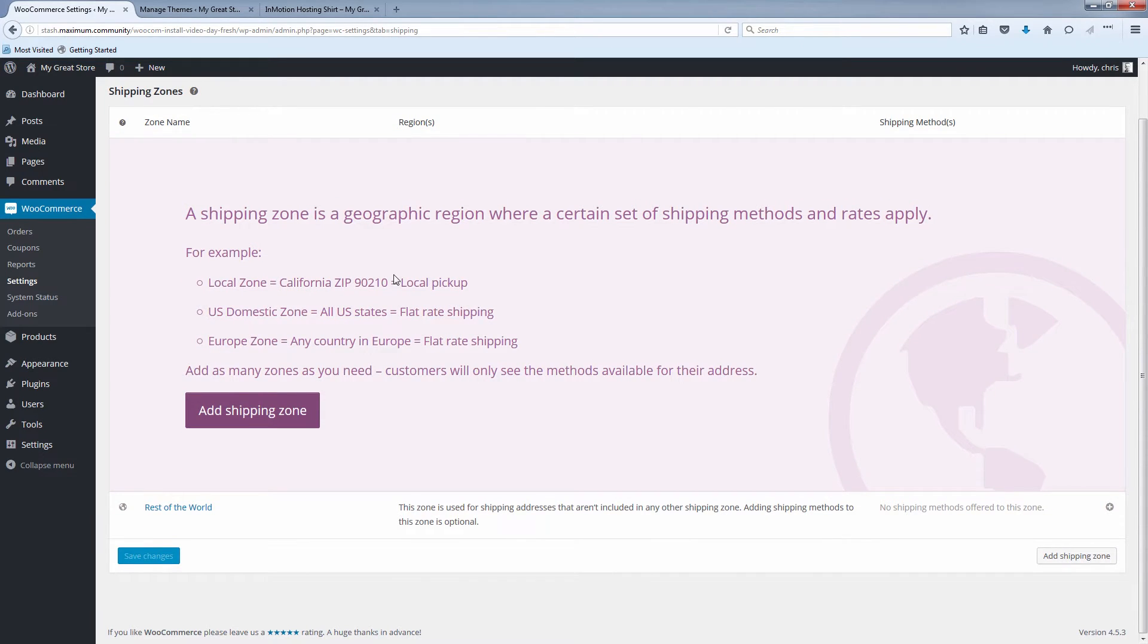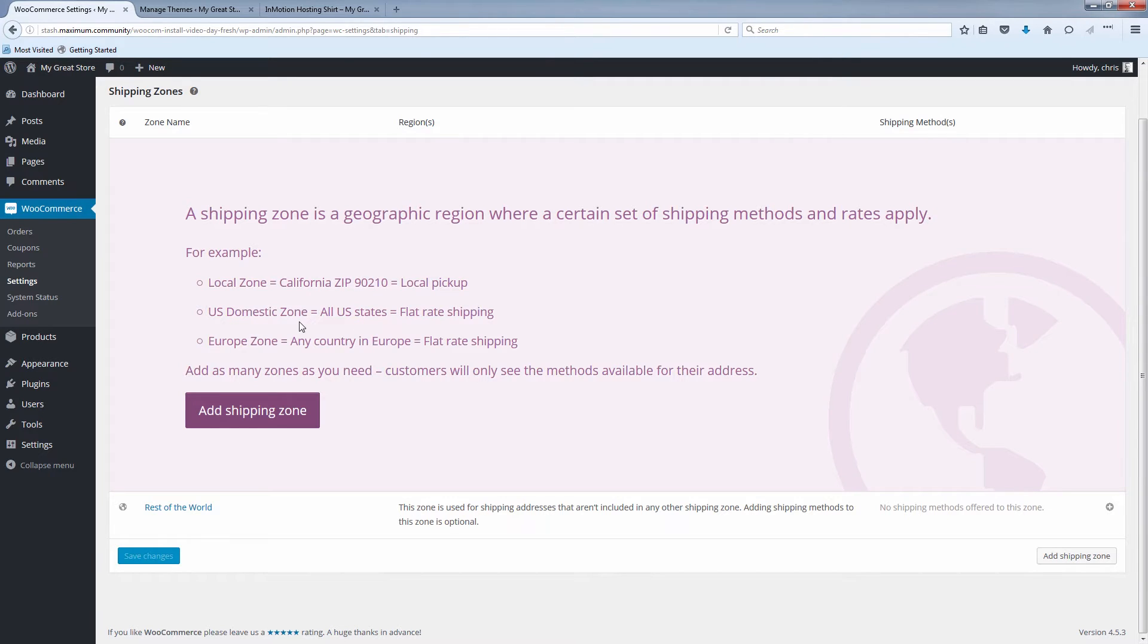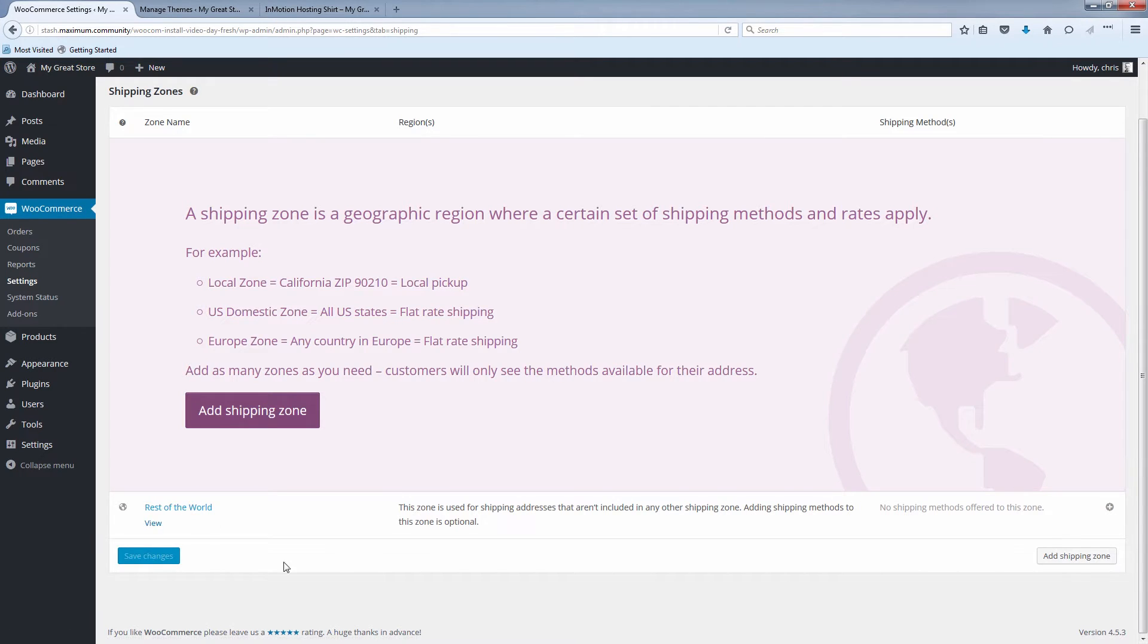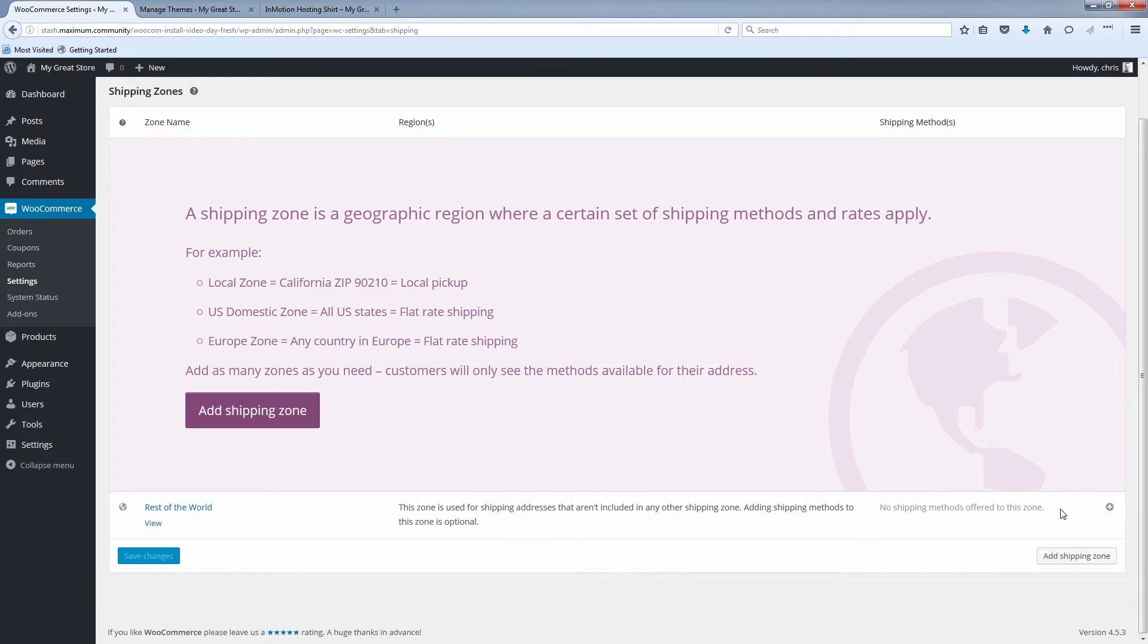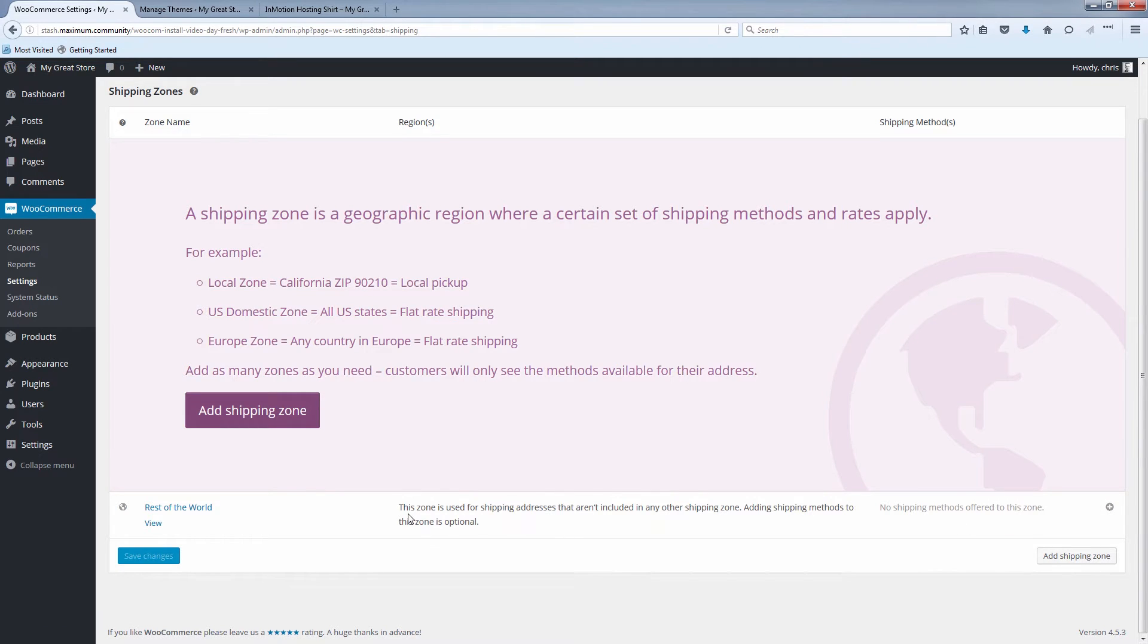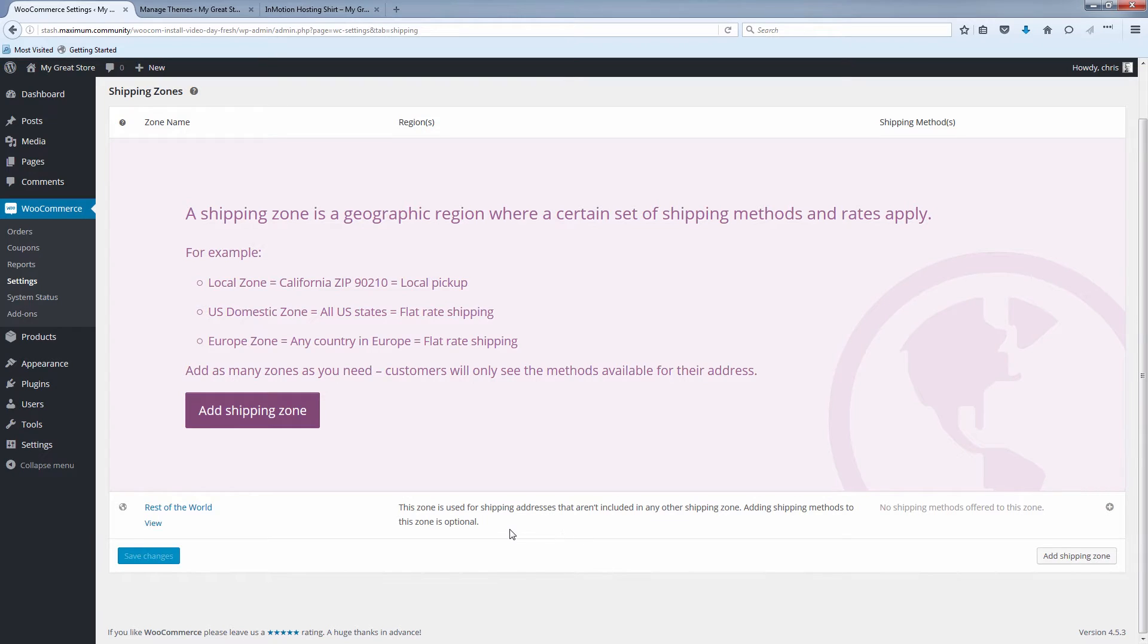So what we're going to do is we're going to set up a shipping zone for our local zip code. You'll see we already have a shipping zone set up here for the rest of the world. This would basically be everywhere outside of the shipping zones we set up. So for now, let's take a look at that one. You'll see it has a description here. This zone is used for shipping addresses that aren't included in any other shipping zone. Adding shipping methods to this zone is optional.